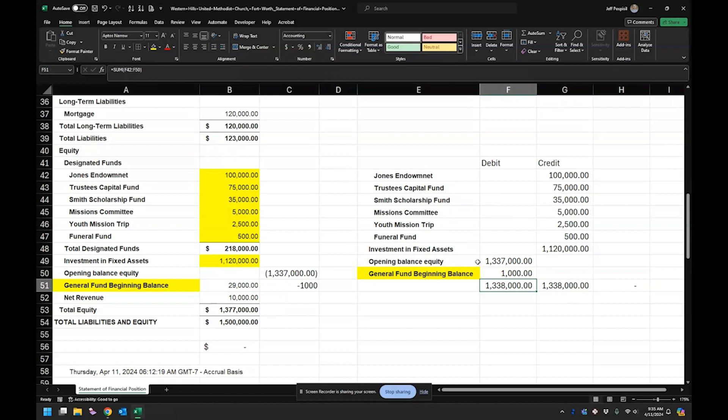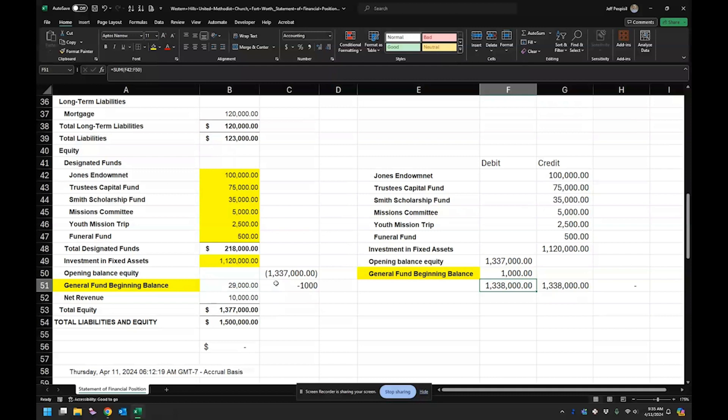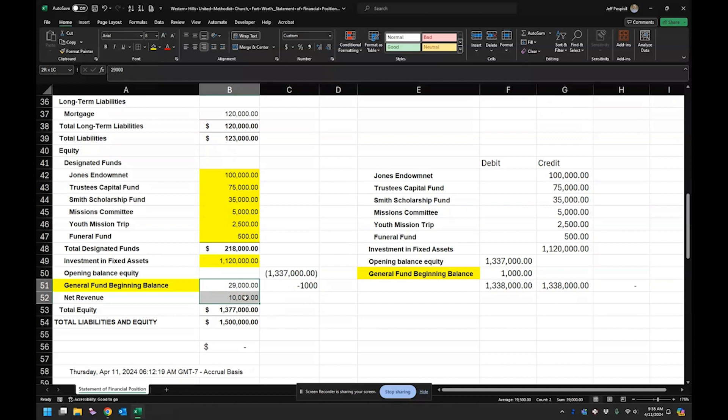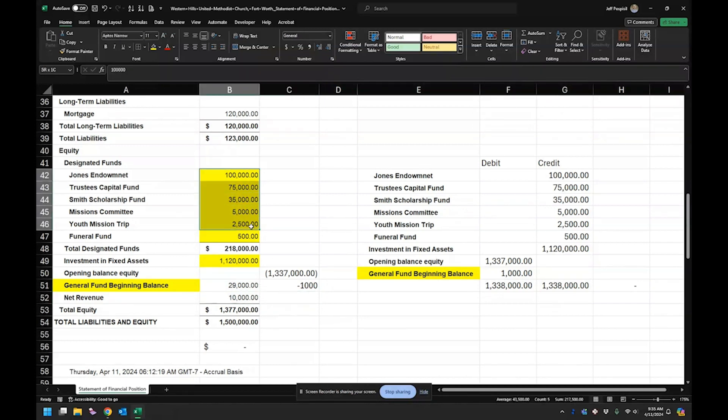And so at the end, our opening balance equity will be zeroed out. Our general fund balance will be correct, the beginning balance. And so we would have been off too. We would have said, well, we have $40,000. Well, actually, we have $39,000 in the general fund. We have all this perfectly split out.